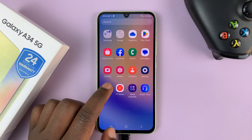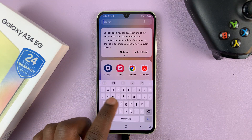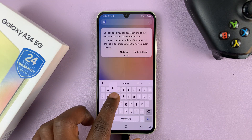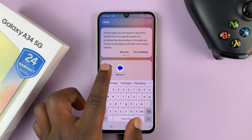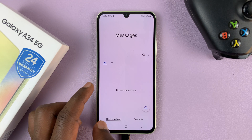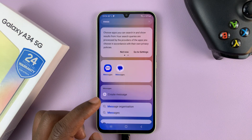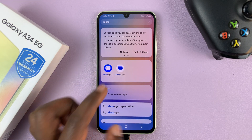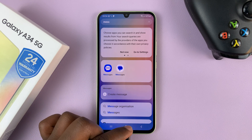So now all you need to do is look for the Samsung Messages app. You can add it either to the home screen or to the app screen in a convenient location.